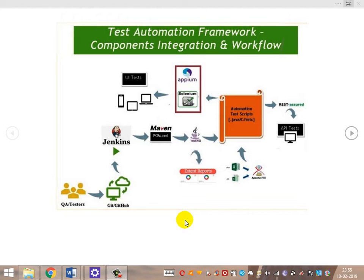For reporting, we are not using the inbuilt TestNG HTML report. Instead, we extend and customize it using Extent Reports. Extent Reports has beautiful customization features that produce a rich test report which can be distributed to clients or higher-level management. This is the end-to-end workflow of any test automation framework.